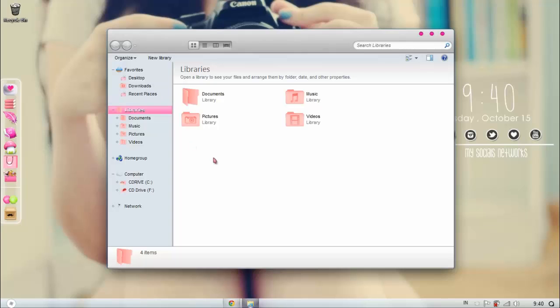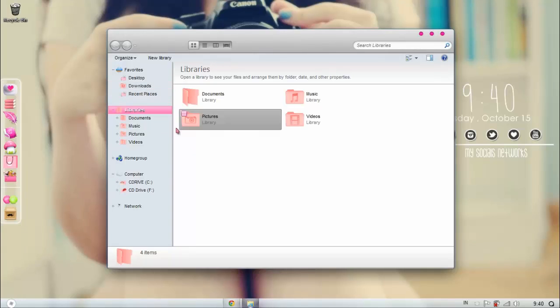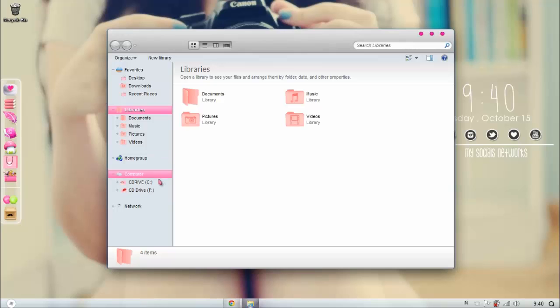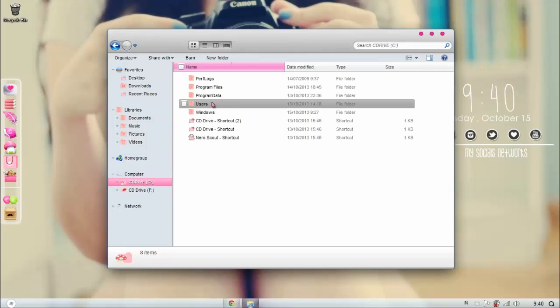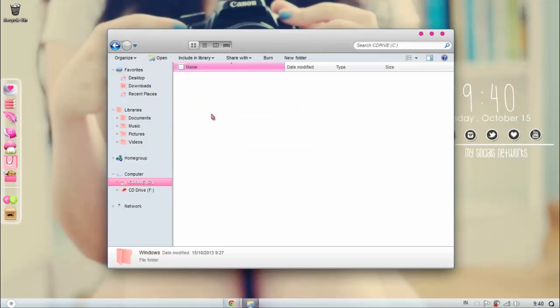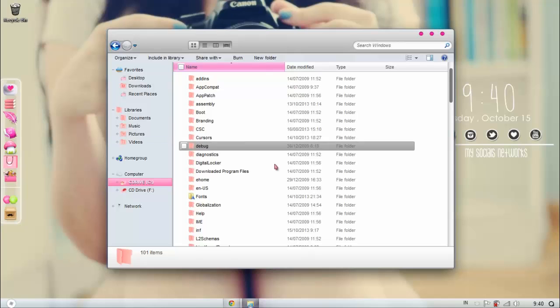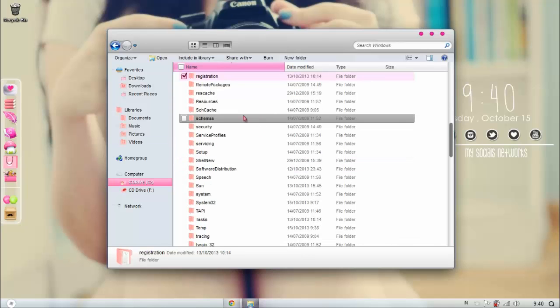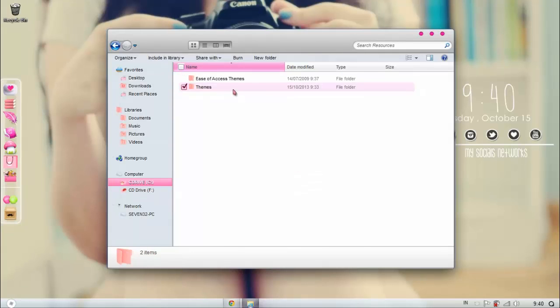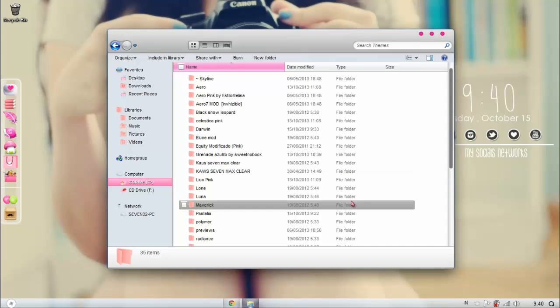When you're done downloading, please extract - right-click, extract here in case you don't know - and then paste all your Windows 7 themes to C drive, Windows, then go to Resources, and paste it to Themes.